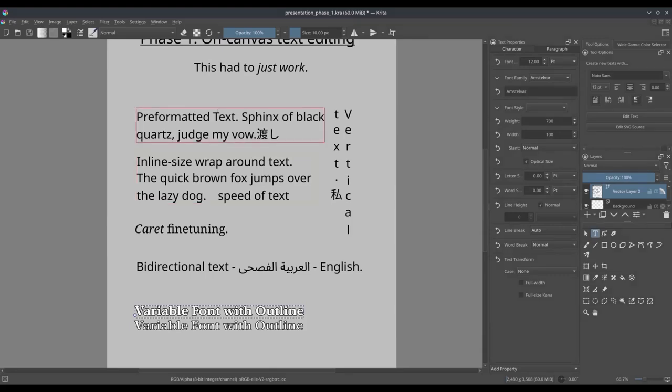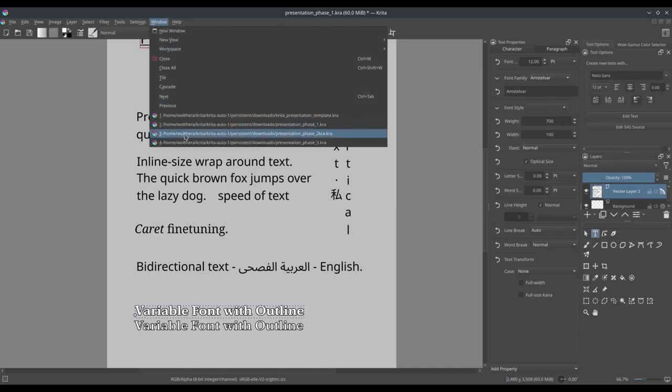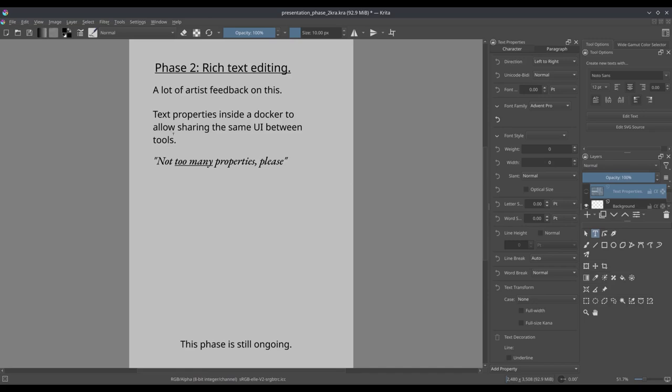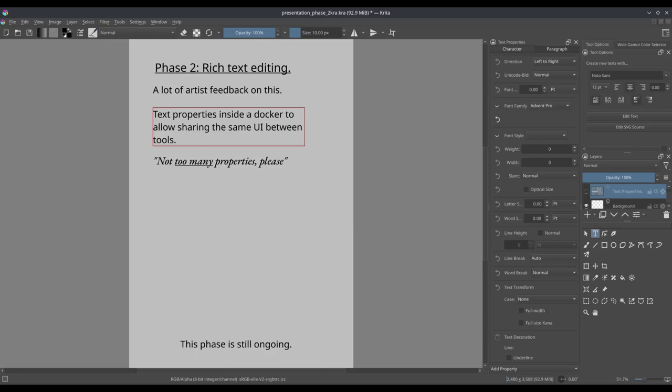So then I'm going to the next parts. So for the second phase, rich text editing, this is the phase I'm currently in. I got a lot of feedback, artists were very split about where they wanted to have the text properties. Some of them wants to have it in a context menu while others wanted to have it in a docker. And this is very much a split between people who work with big workstations where the dockers are very far from the center of the screen. And people who work with laptops where the dockers are very much within the field of vision.